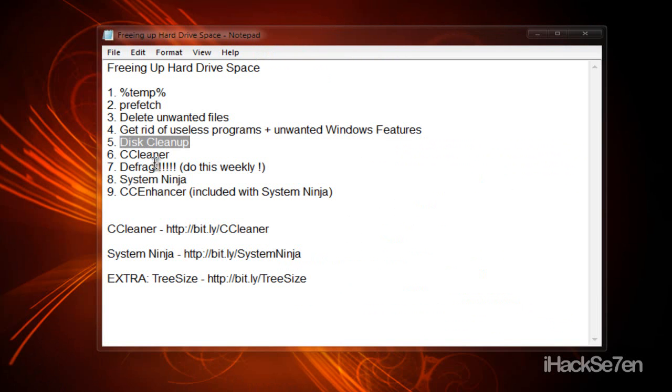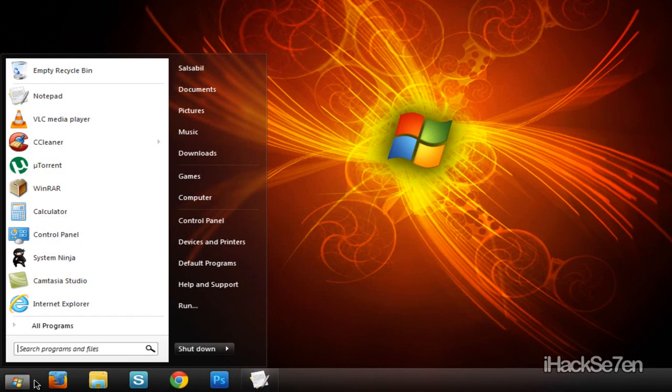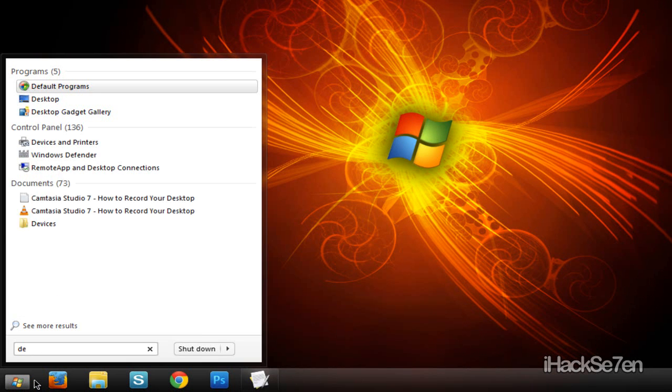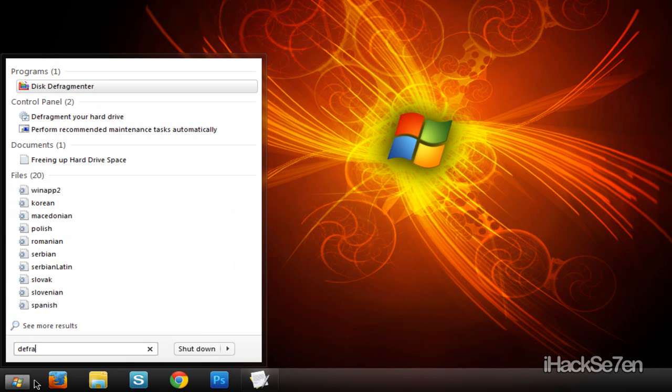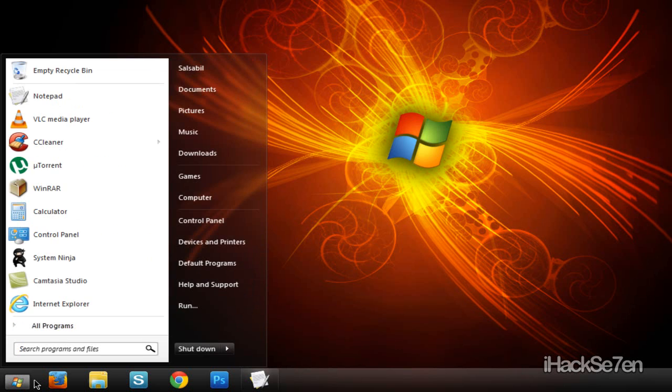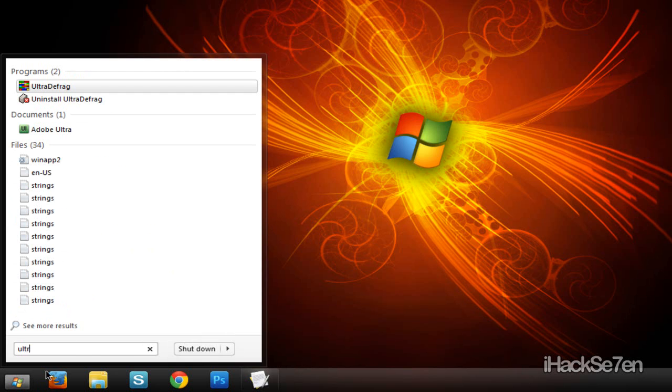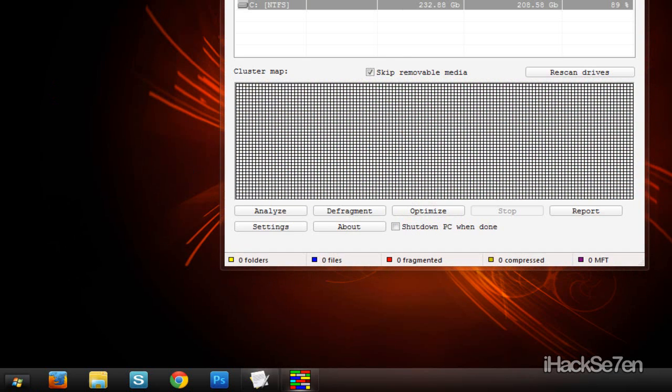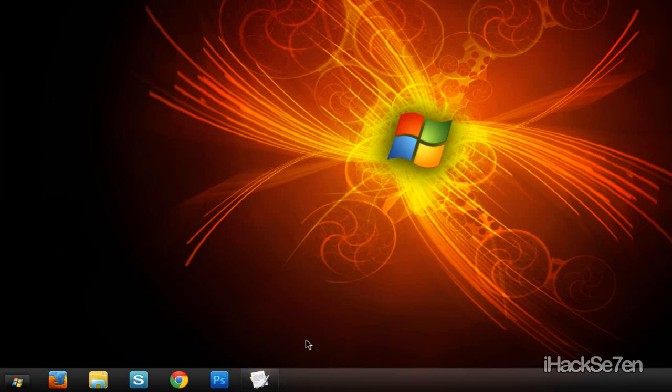Next thing is defrag. This is a big thing. You can do the Windows defragger, I mean this defragment, or this other program I downloaded. It's called Ultra Defrag. It's the same thing, but this actually works better. So just defrag and optimize and you're done.